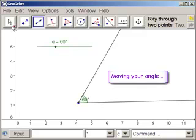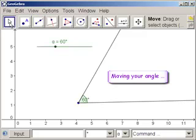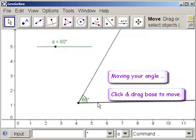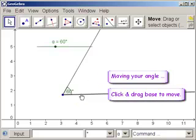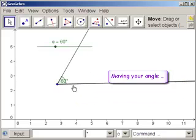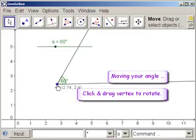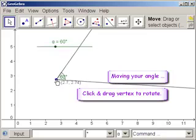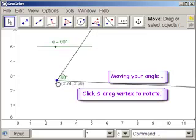How do you move the angle around? Click on the move button and move to the base. Click and drag. Or you can use this to rotate your angle.